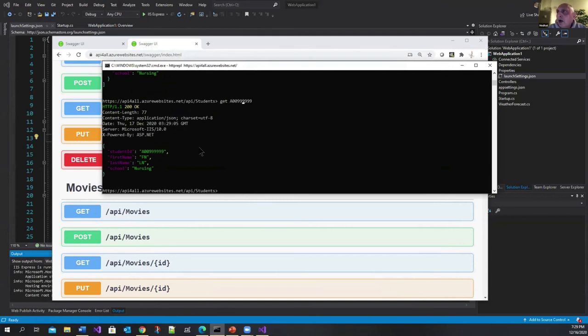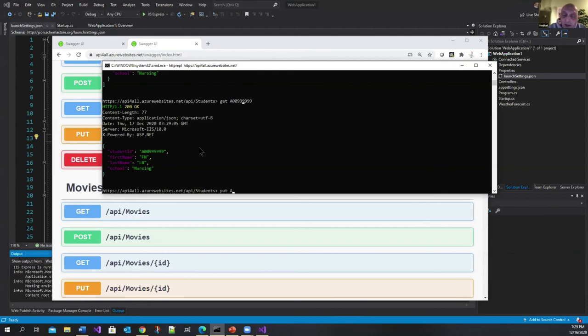Okay now I can do a put. So I can go put a zero zero one two three.